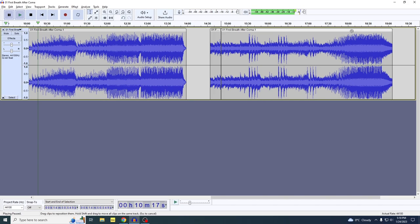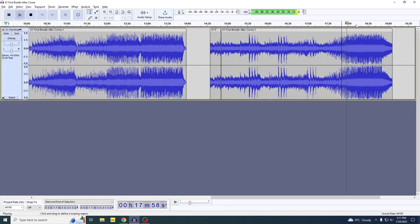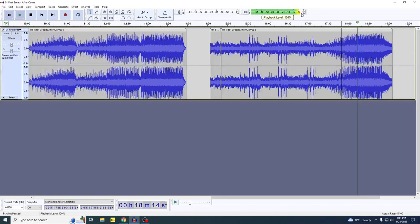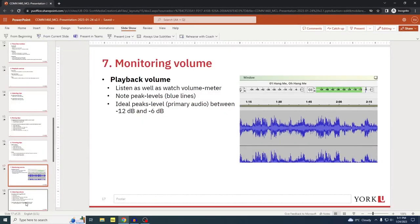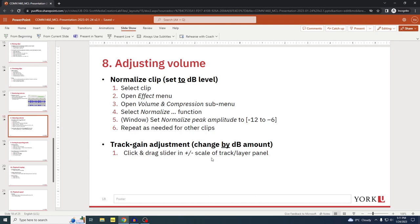Anything louder than minus 6 decibels will clip and might sound distorted. Let me play it here — we're watching the output volume level meter. That's actually not bad, but this part toward the end looks a bit louder, and you can see this section does peak well beyond the minus 6 decibel mark.